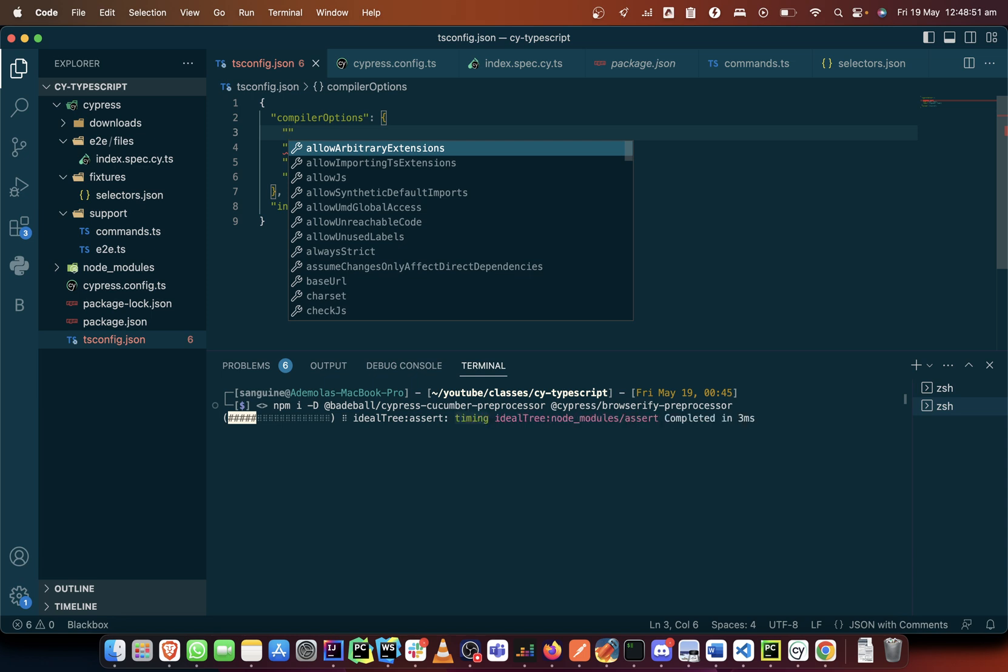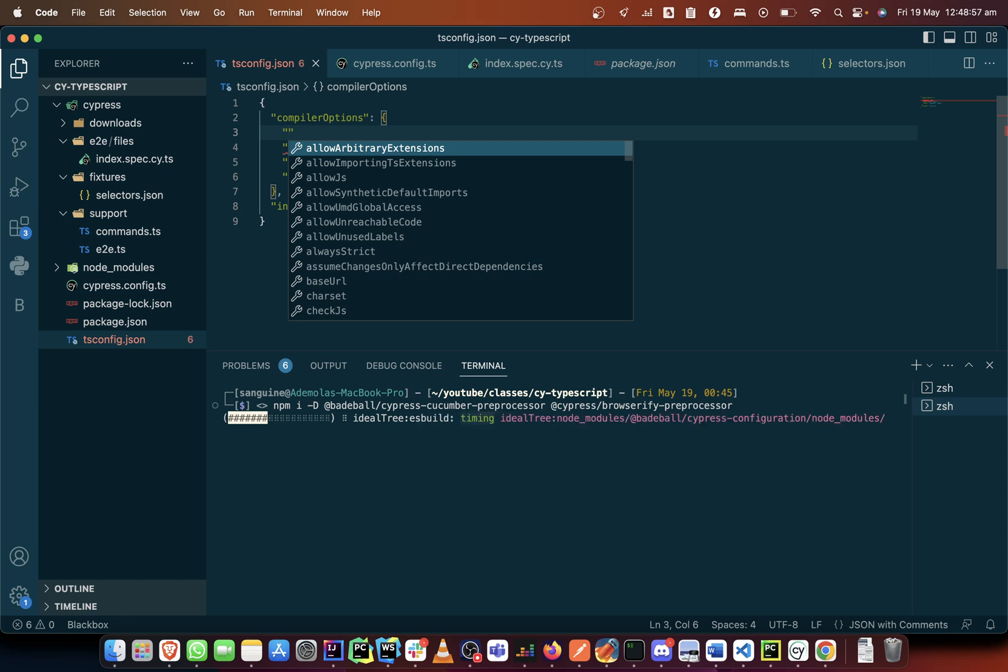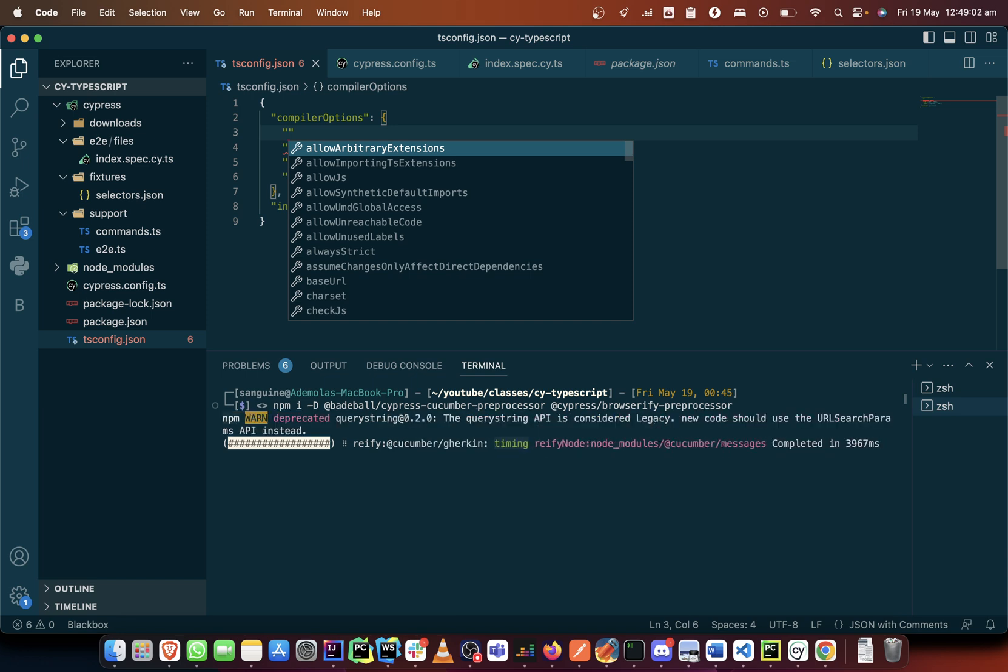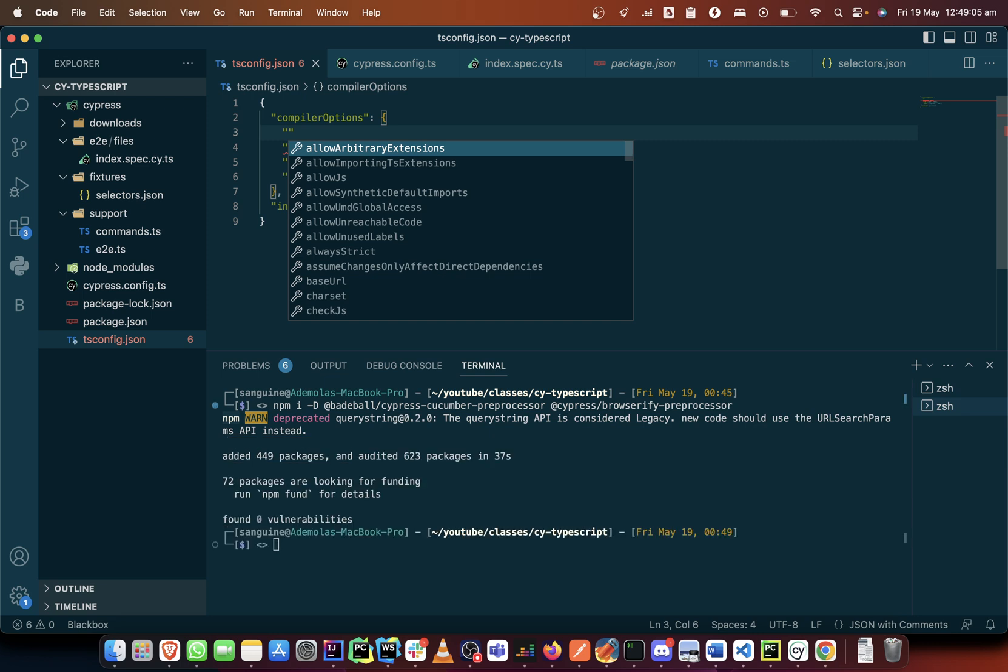And the thing that we'll add into our TS config file is basically two things: the node version, we'll specify the node version and we will call them the module resolution, how the node module will be resolved in what version.